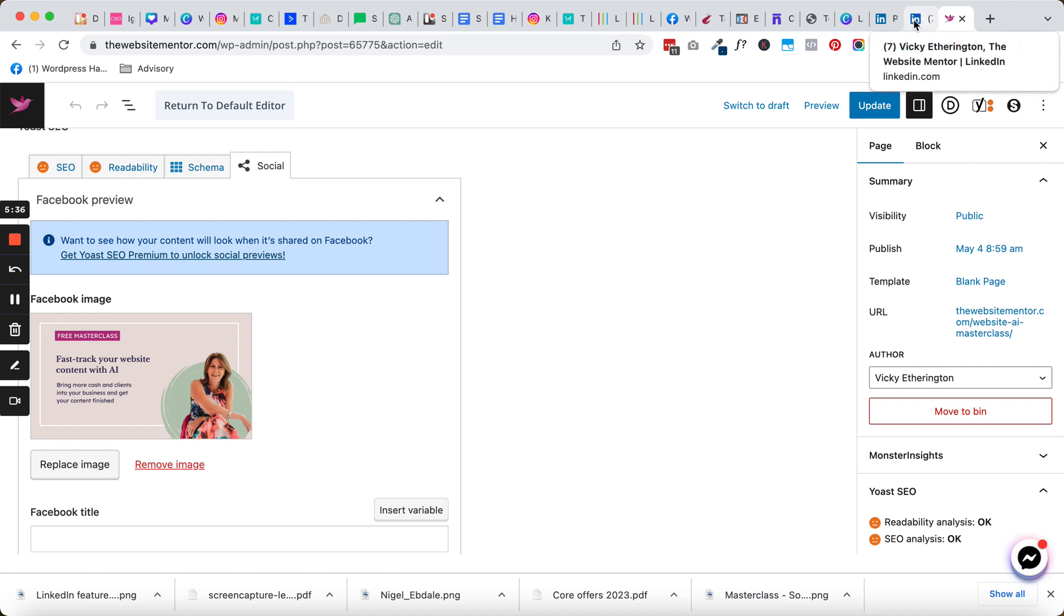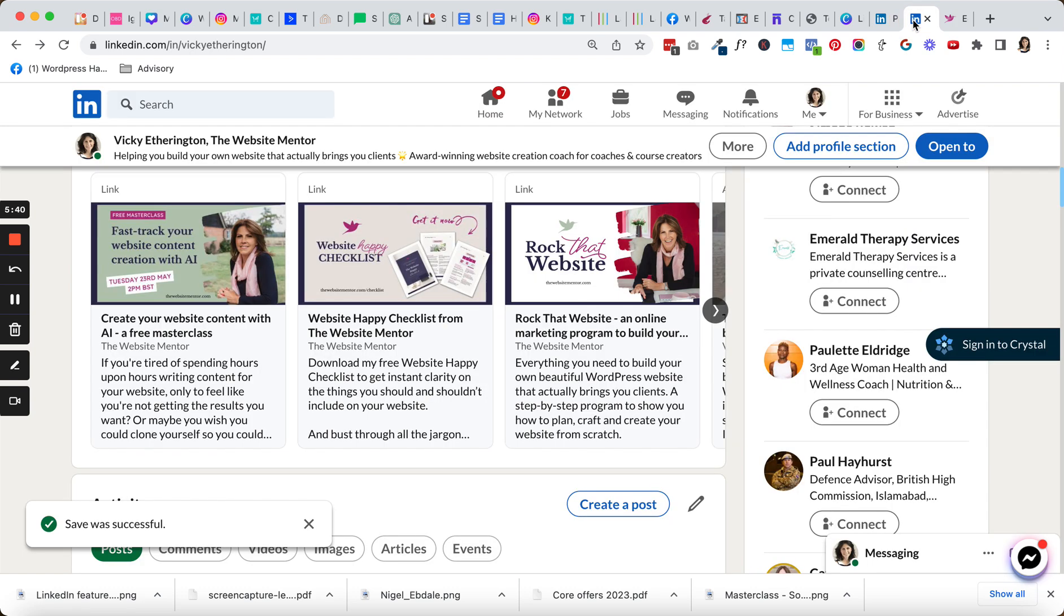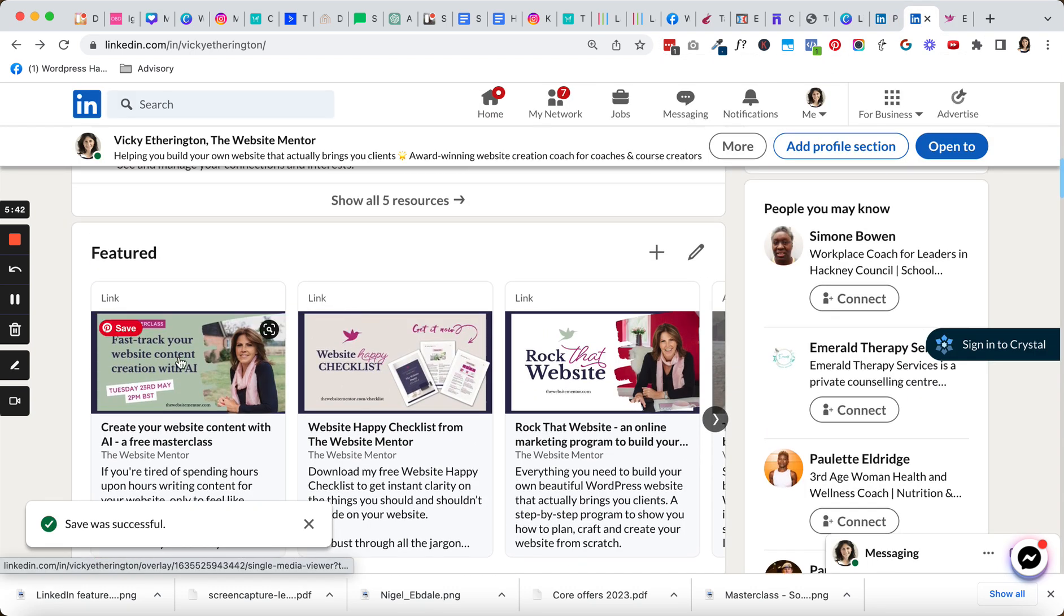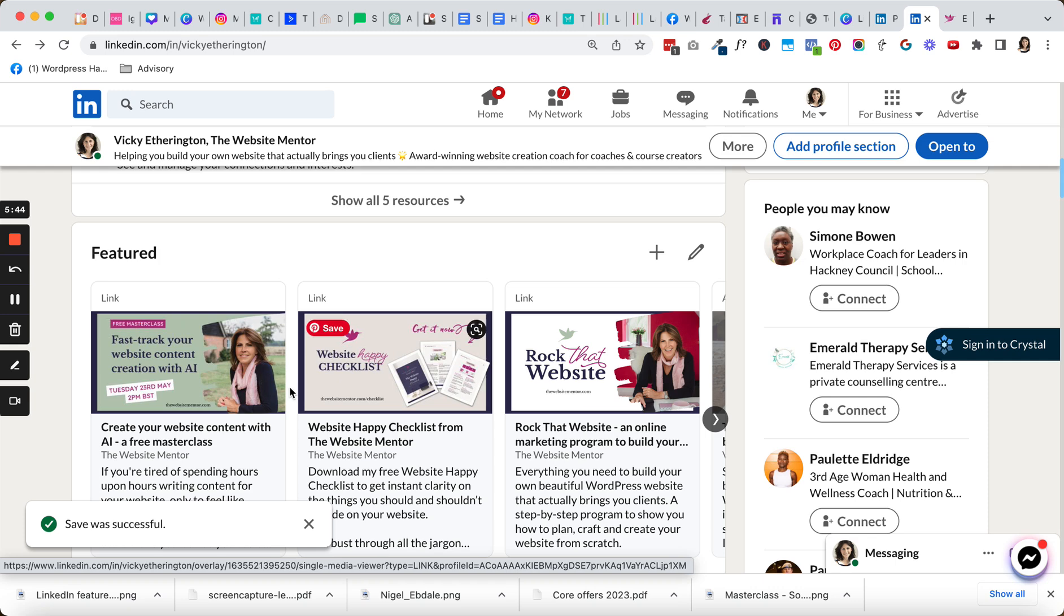That's it. So you know now how to make sure that your previews are showing up correctly and also how to go ahead and add in these links into the Featured area of LinkedIn.